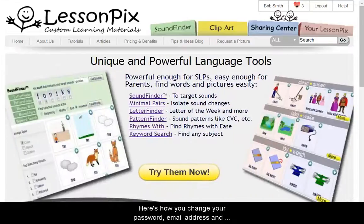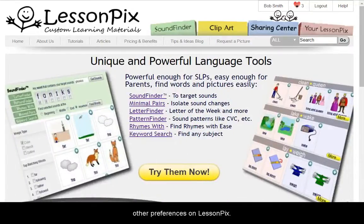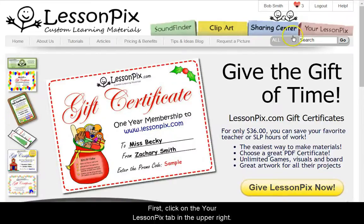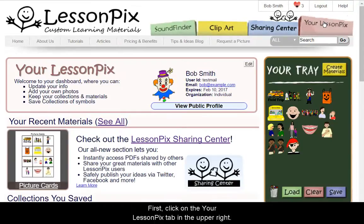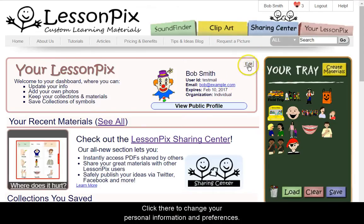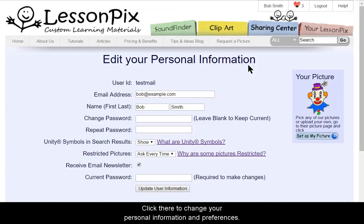Here's how you can change your password, email address, and other preferences on LessonPix. First, click on the Your LessonPix tab in the upper right. In the pink box near the top, you'll see an edit button near your name. Click there to change your personal information and preferences.